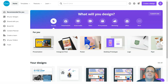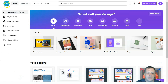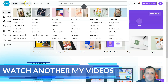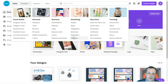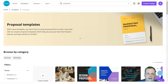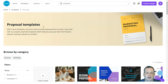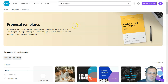Today we're going to be doing a proposal using the marketing templates. When we come up to the templates, you're going to find that on the right side of the Canva home button. We'll scroll over to marketing, go all the way down to proposals, click proposals, and see all of the options. It gives you this wonderful message: with Canva templates you don't have to write proposals from scratch — save time with project proposal templates which help you put your best foot forward without a whole lot of effort.